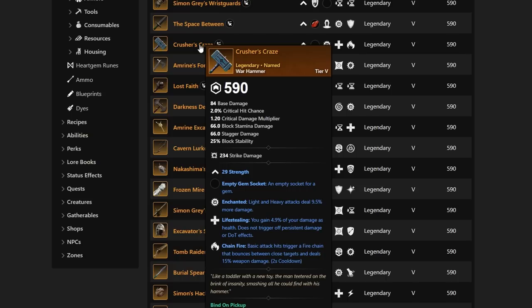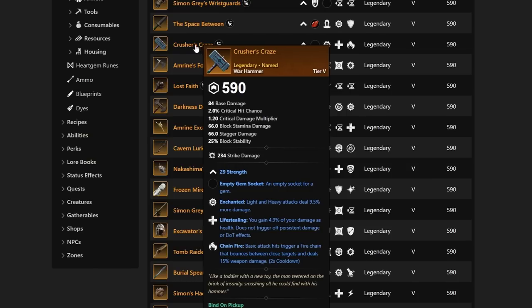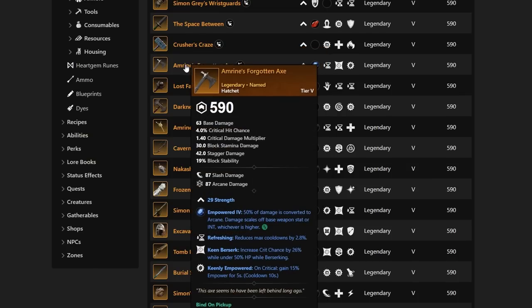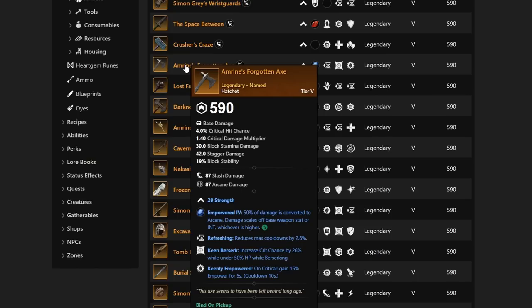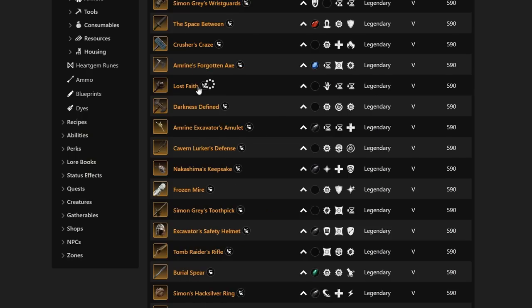However, there is one later in this video that does have some pretty cool stuff. Amrine's Forgotten Axe, definitely a cool name there. It has Strength, Refreshing, Keen Berserk, and Keenly Empowered. It's definitely something you're going to want to take if you are looking to run that Berserk in just kind of the open world PvE. However, realistically, you are going to want Refreshing Torrent or Vicious or Rogue or Backstab. So, this is probably a hatchet you're going to skip out on for the most part.